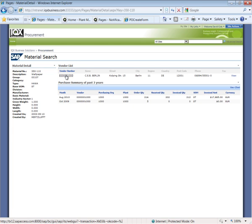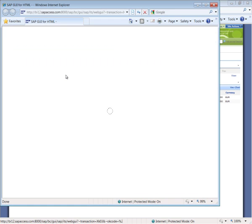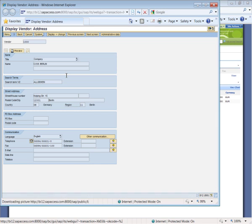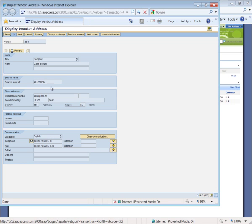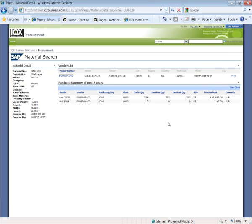So if I just open up this, what it's doing is it's just firing off the HTML GUI for that transaction and give me the ability to display, change, and navigate the vendor master record in SAP.